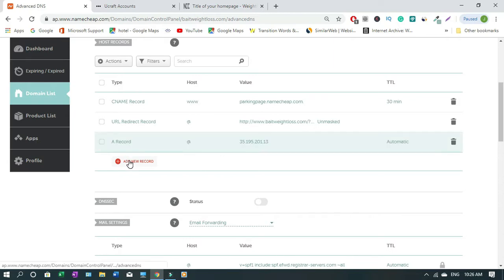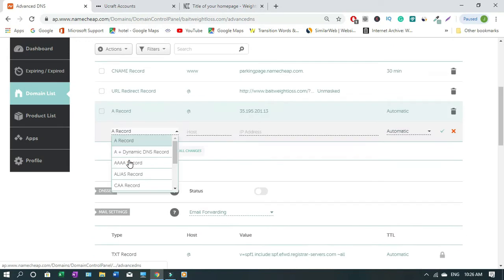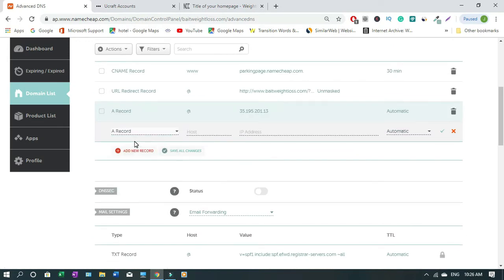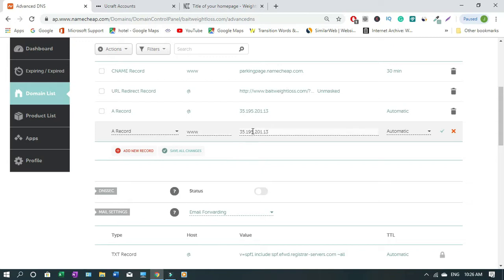Then you add the second one, A record. Now you're gonna type www and make sure it's small letters, not in caps. Then you come down here, then you paste, then you click on check.